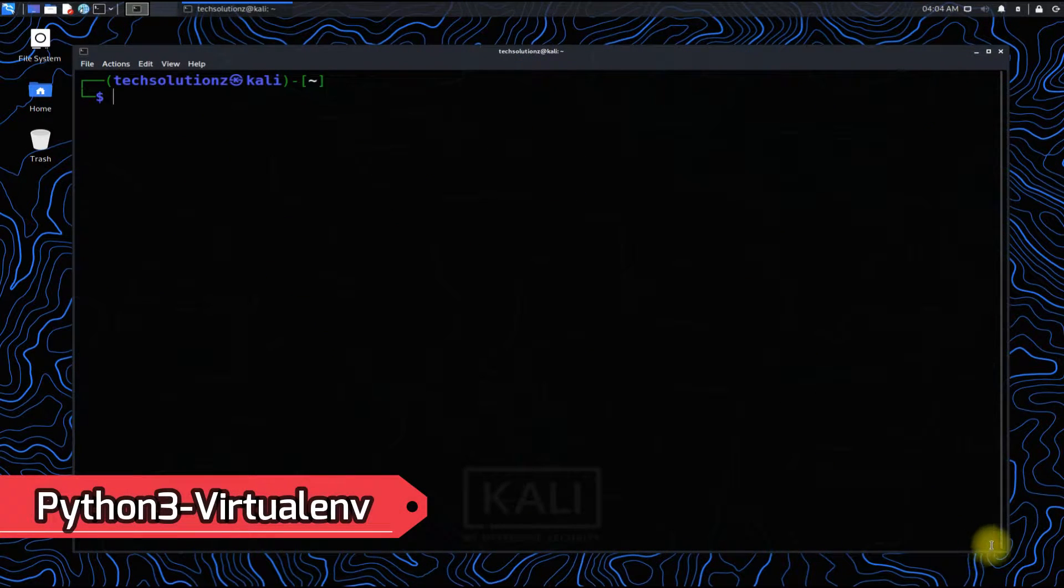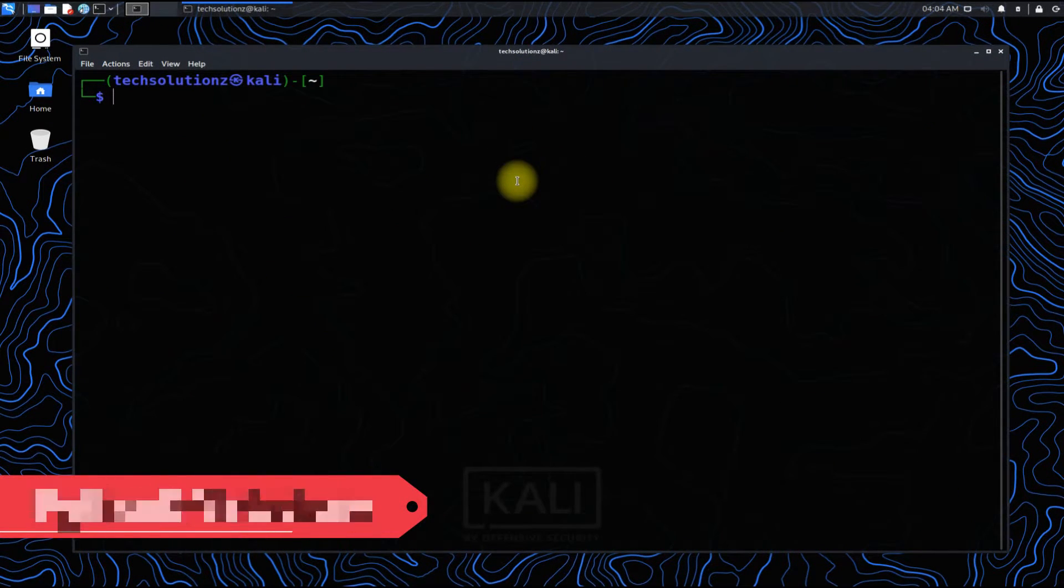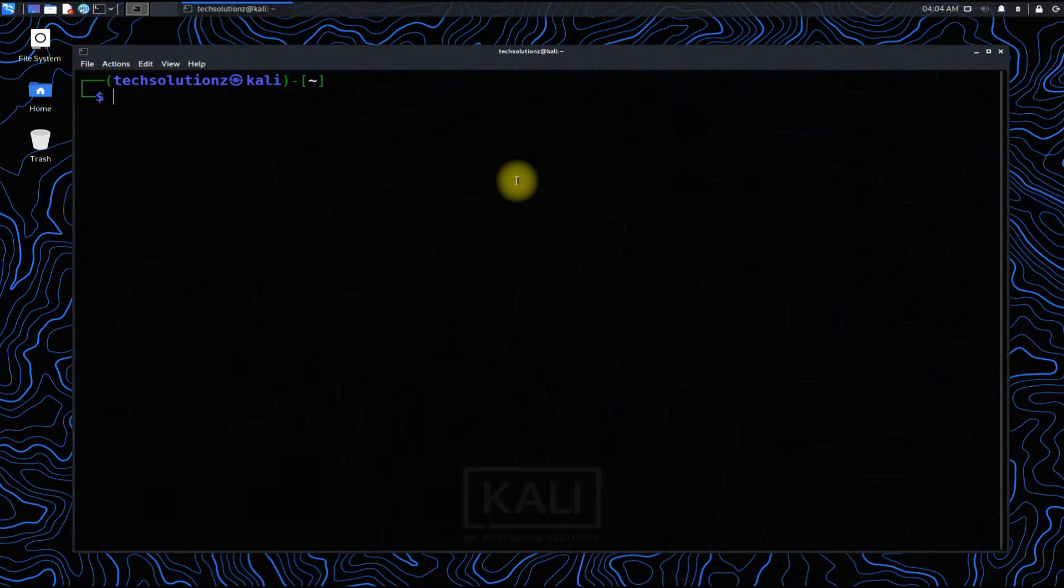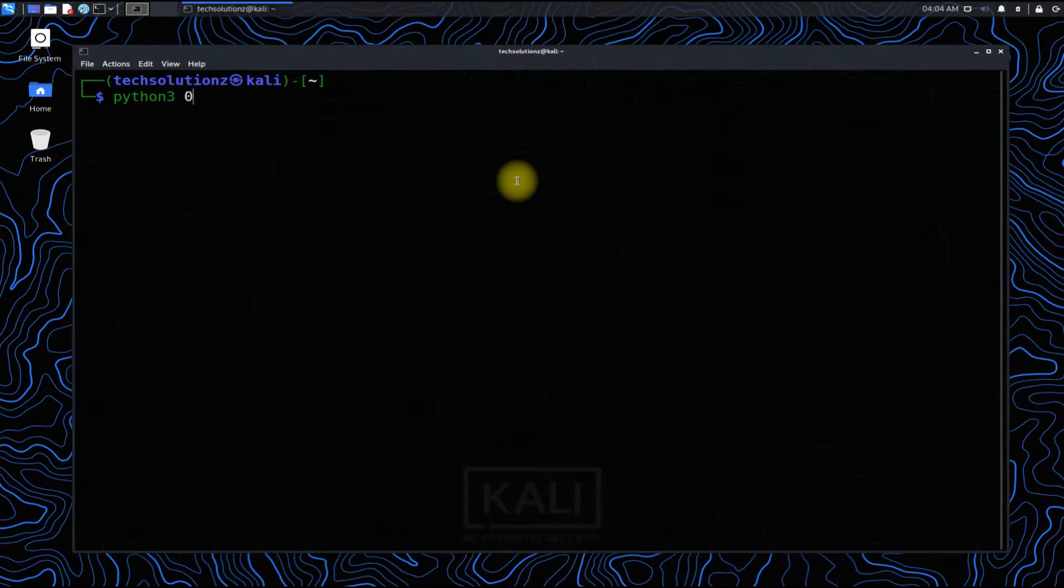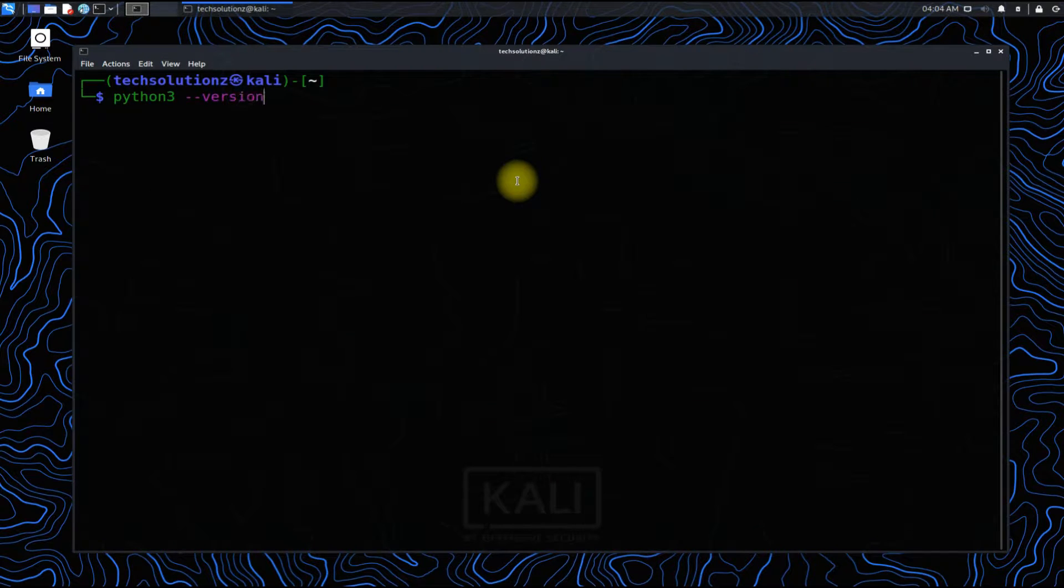Let's check if Python 3 is installed on our Linux or not. It's installed.